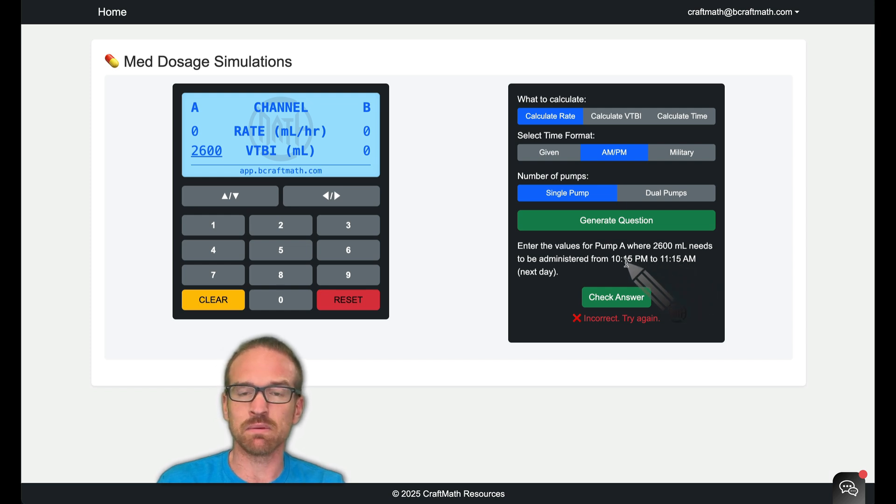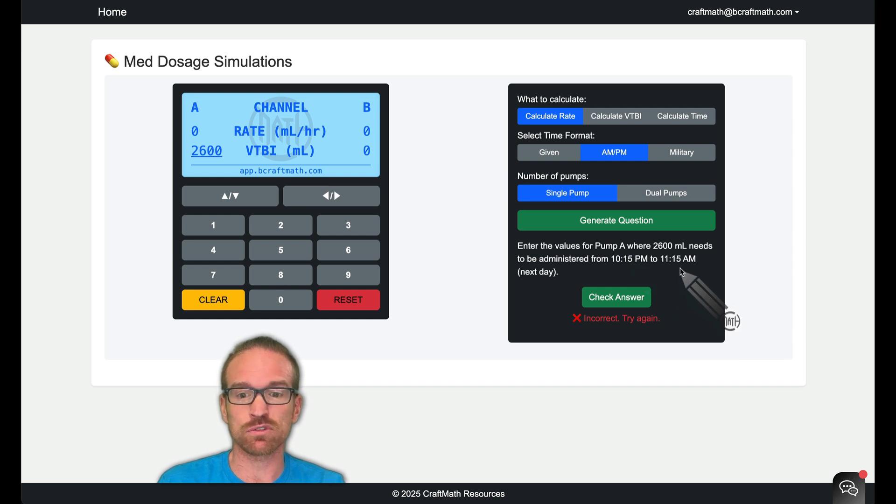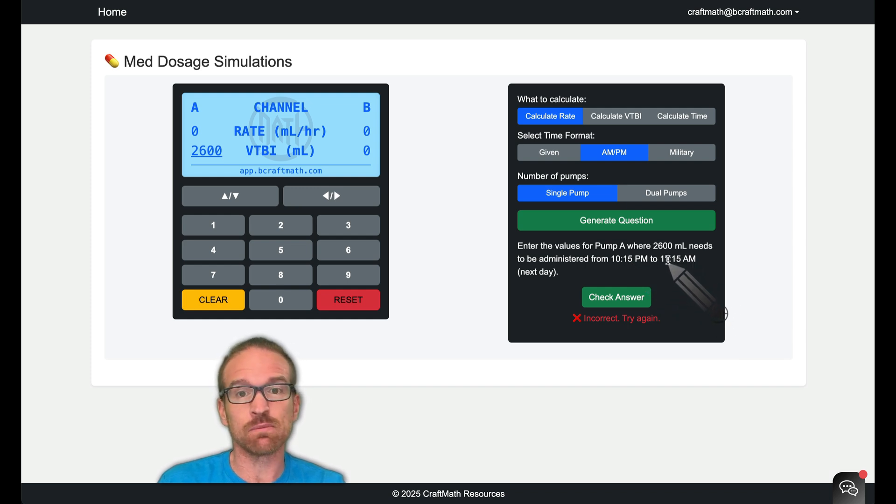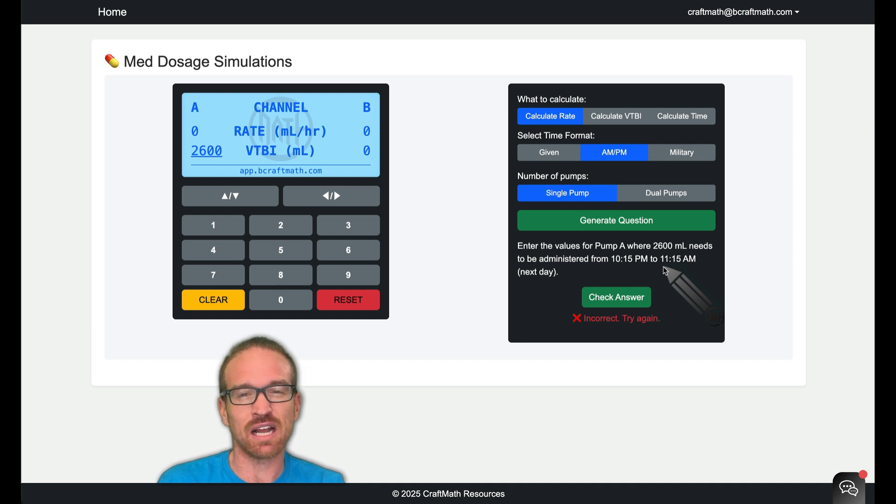Well, 10:15 PM to 10:15 AM the next day would be 12 hours. Well, 11:15 AM would be one additional hour. So we're talking about 13 hours for this infusion.